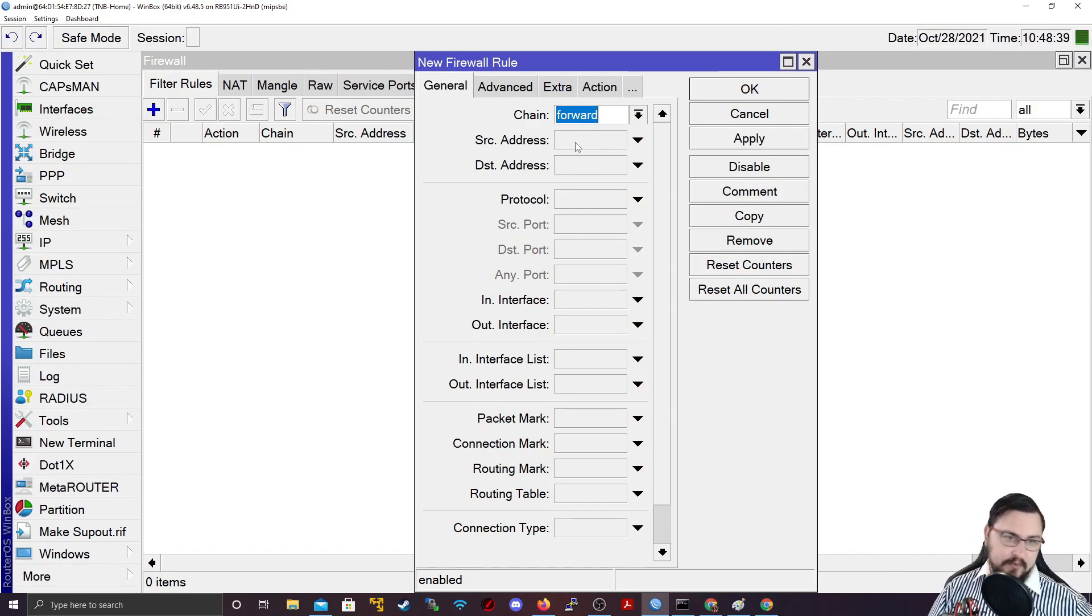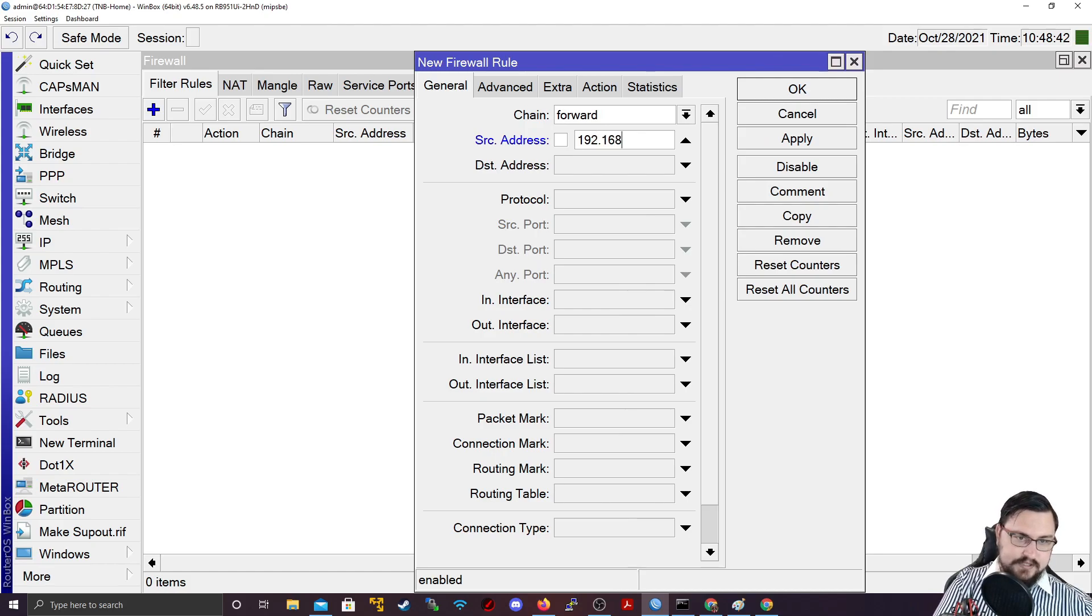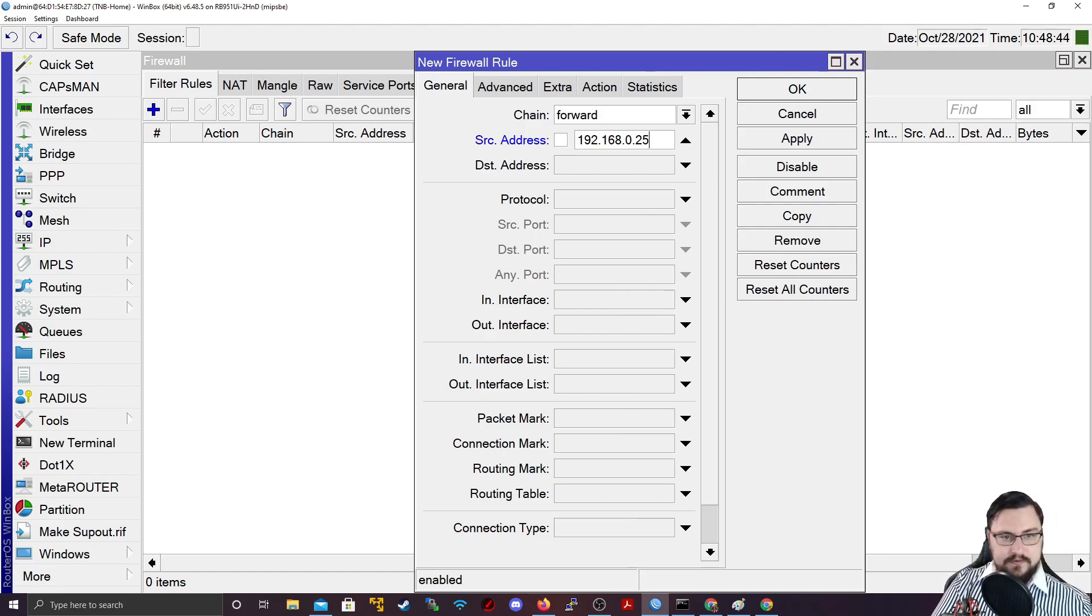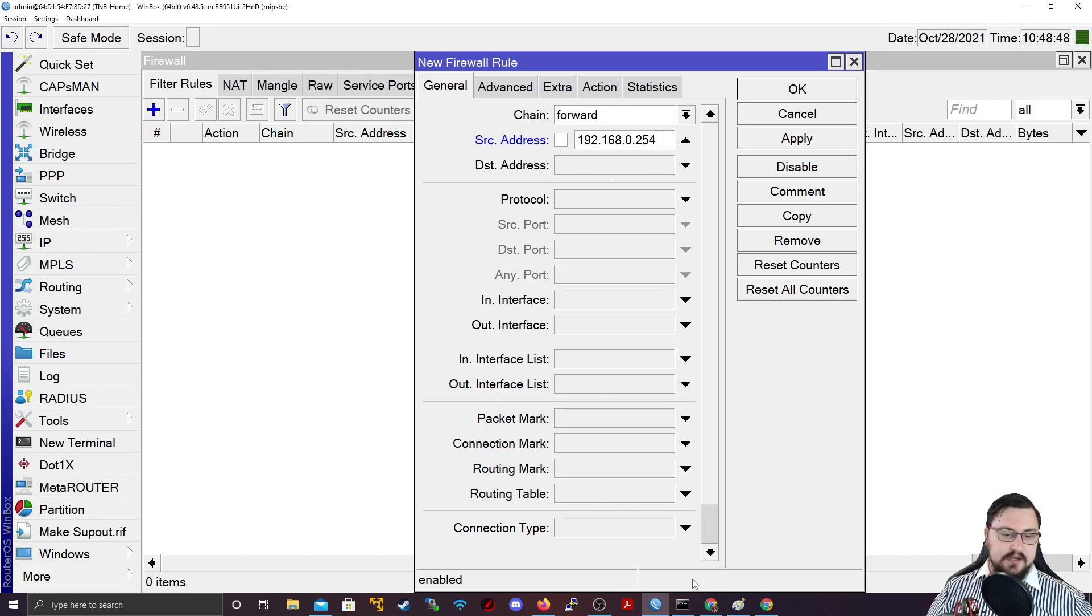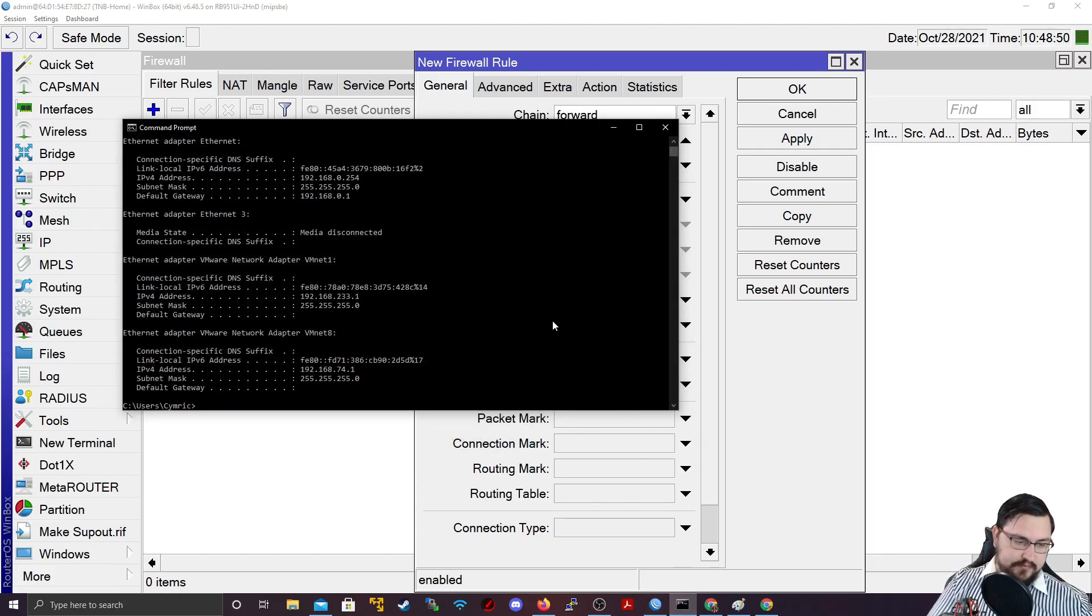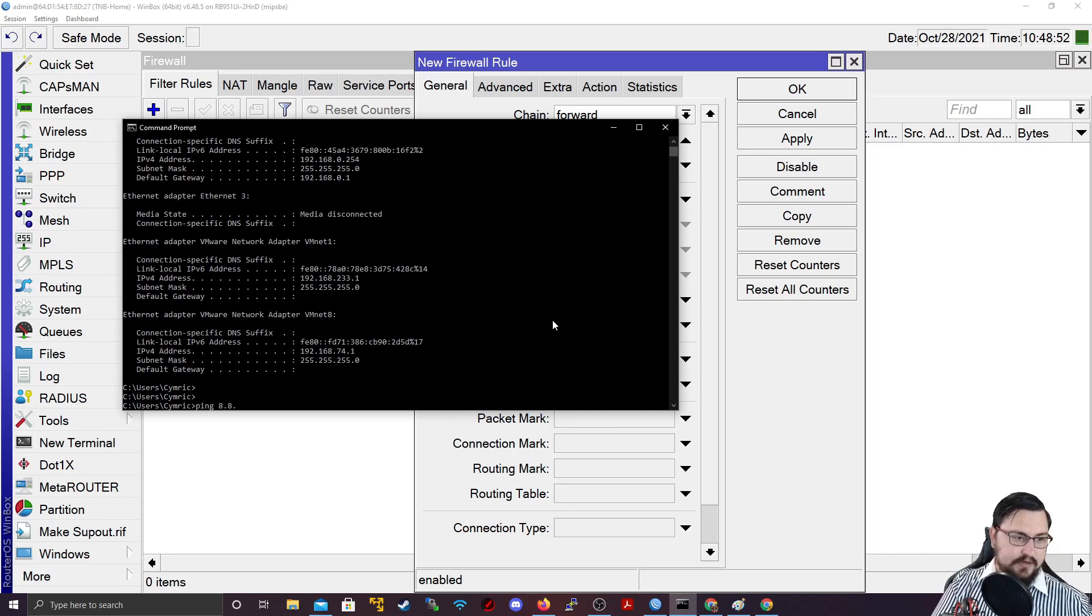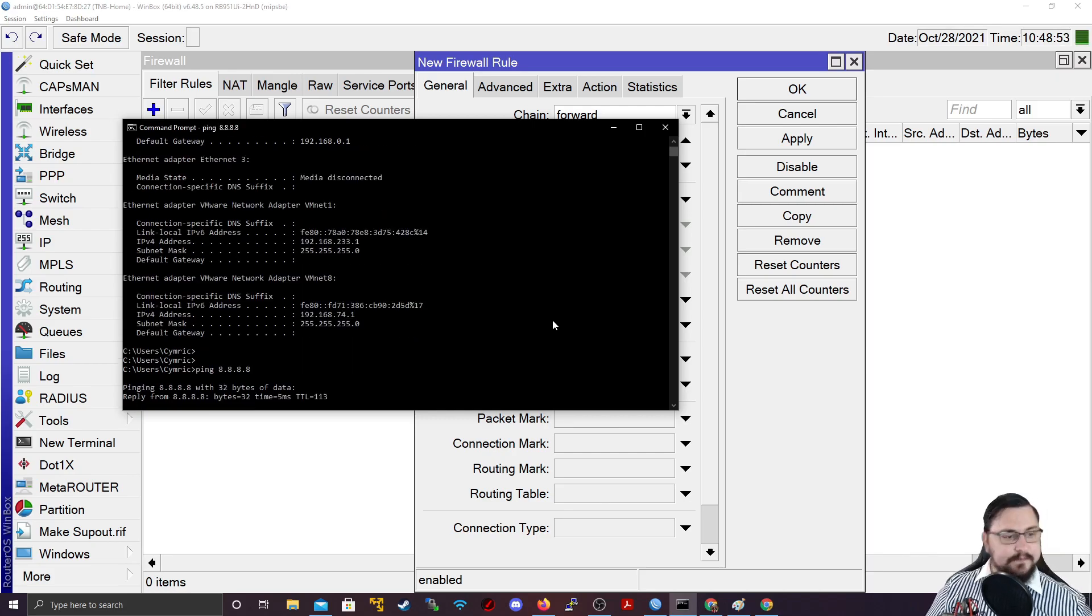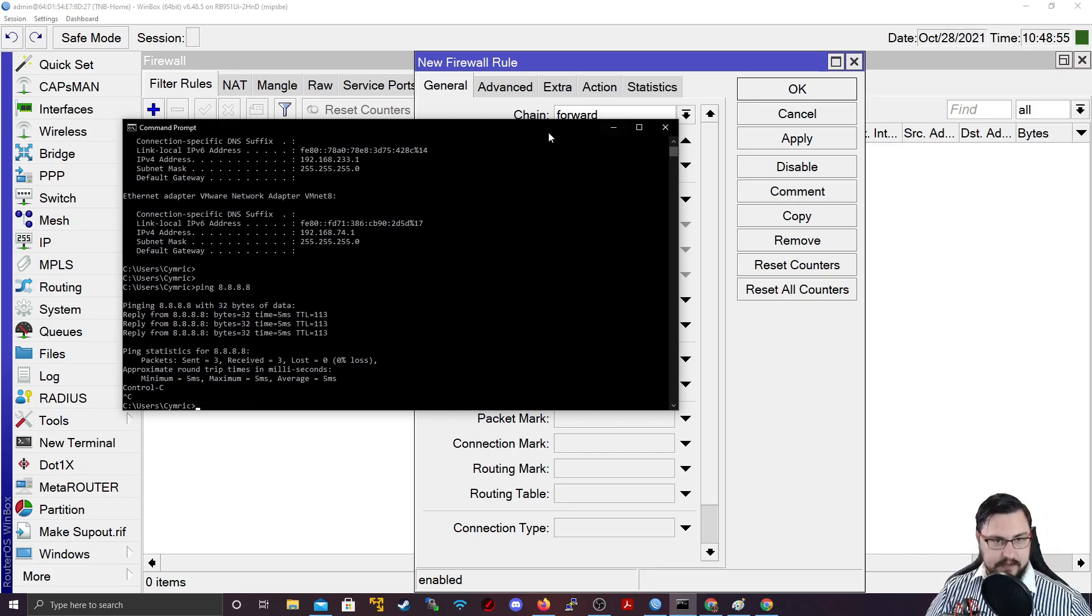So that is what the forward chain does. So what we could do is I know my computer's address is 192.168.0.254. That's my PC's address. And then what I could do is let's just open up the command prompt. Can I ping 8.8.8.8? I can currently ping that, right?